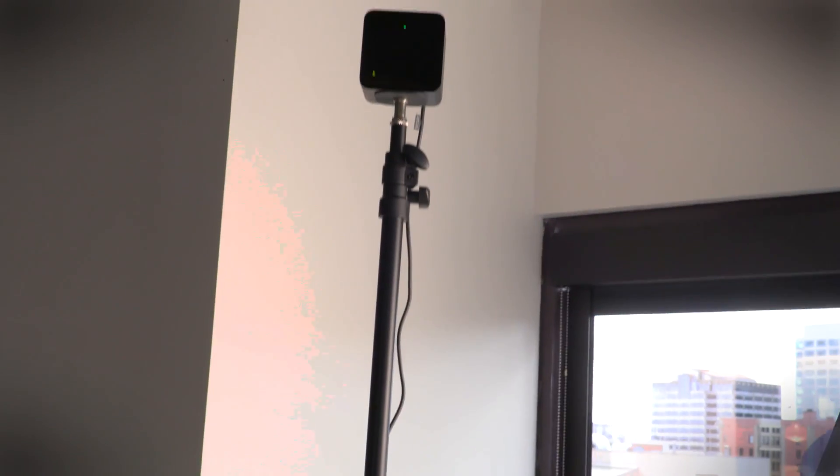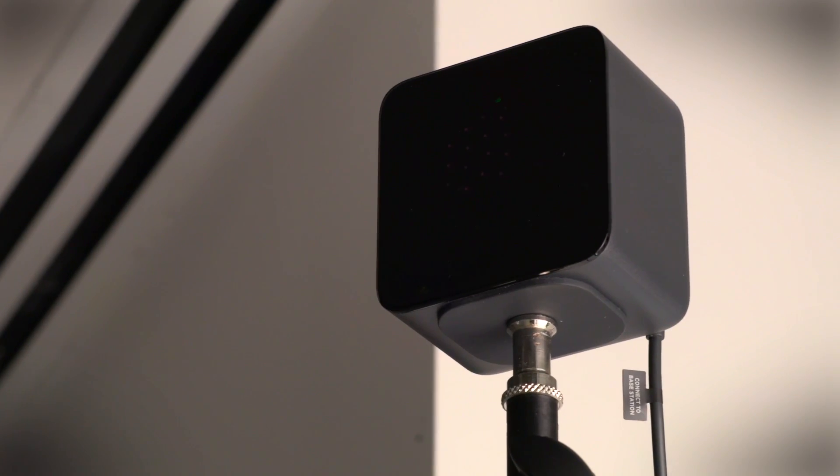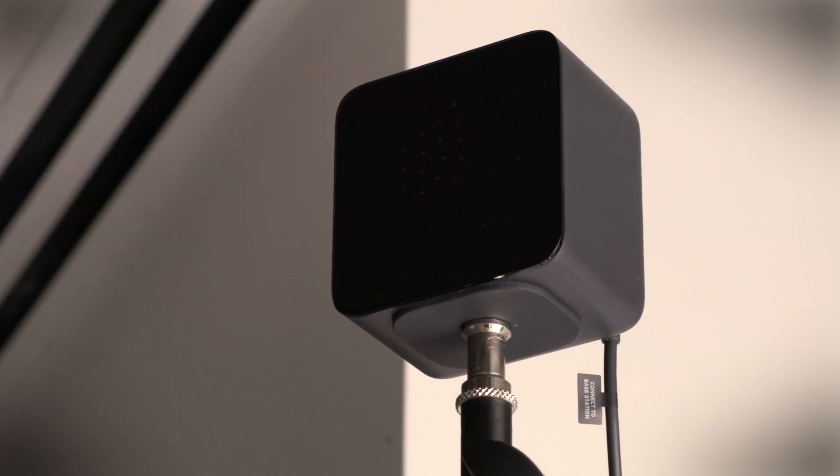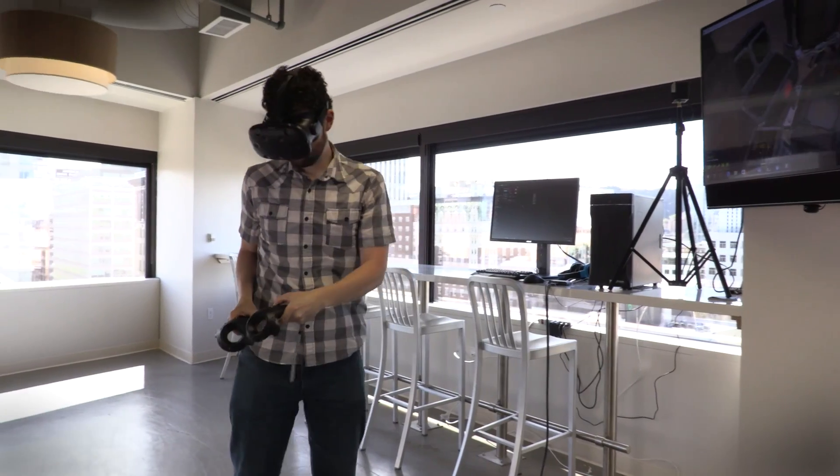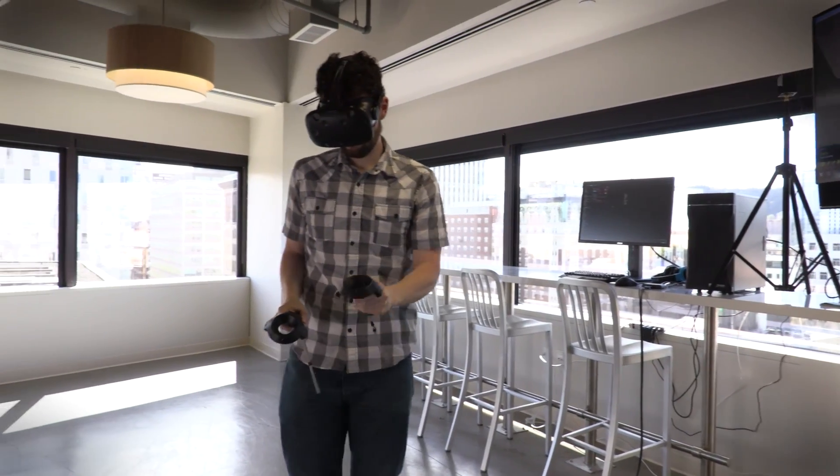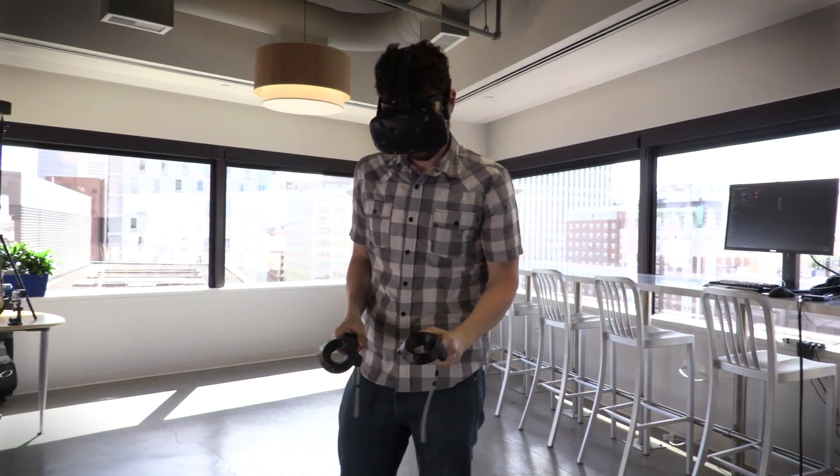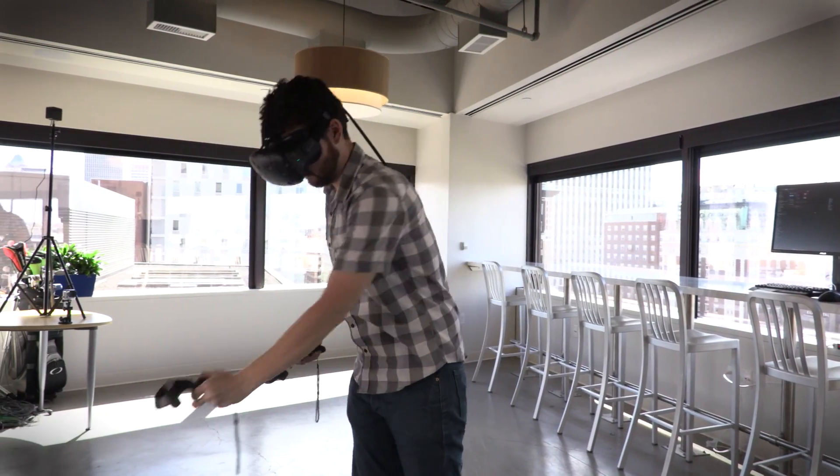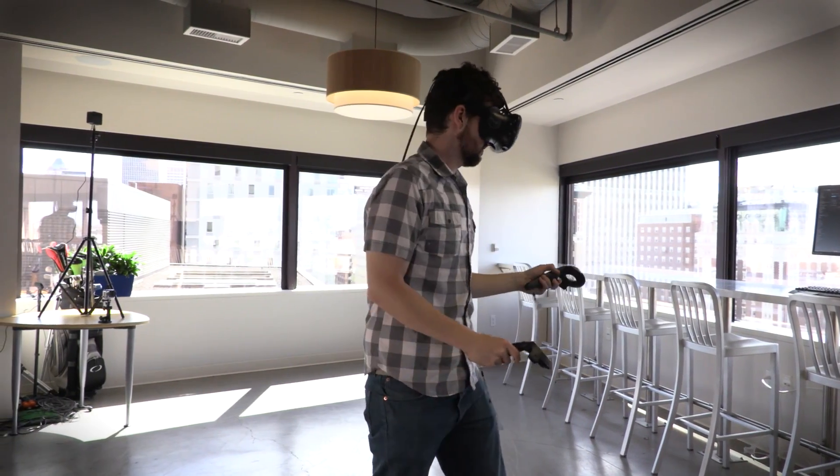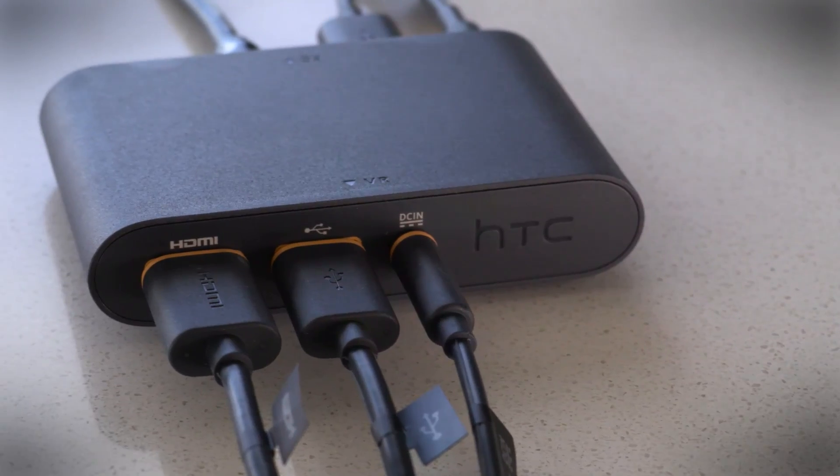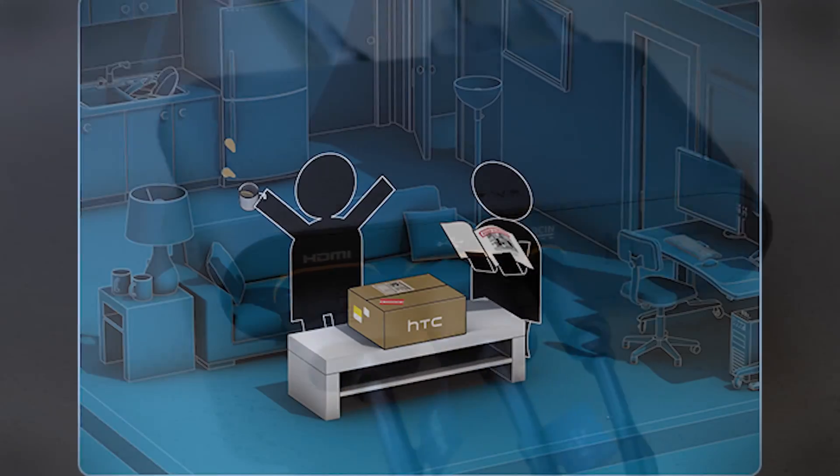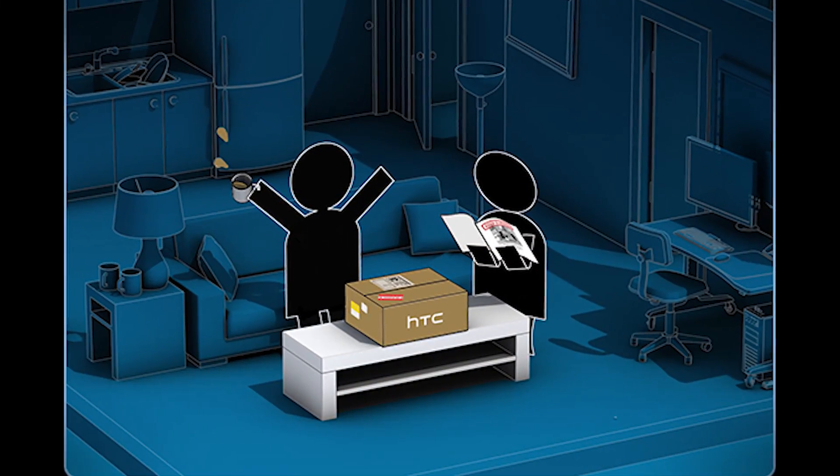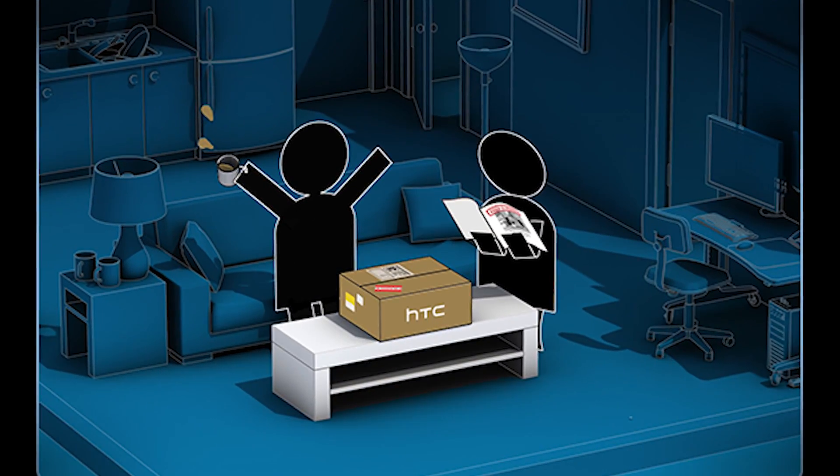The Vive requires installation of two lighthouse motion trackers, which must be about six feet off the ground and positioned at opposite ends of the room. That makes initial setup a bit more demanding, but it's not as bad as it sounds, thanks to Valve's informative and somewhat amusing user documentation.